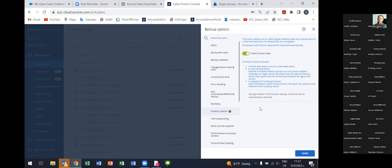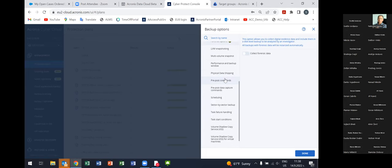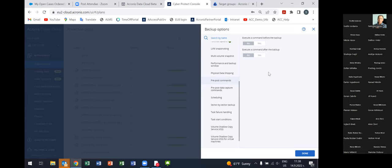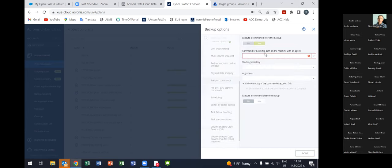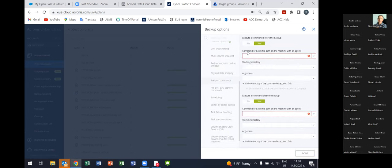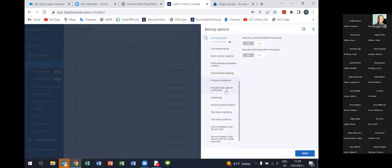There are plenty of backup options. I want to draw your attention to some important ones — for example, the forensic option, which is quite unique for Acronis. It allows the user, together with the backup, to also collect forensic data: the entire disc space including unallocated space, raw memory dump, and a snapshot of running processes. You can use this forensic information to conduct forensic investigations in case of an incident.